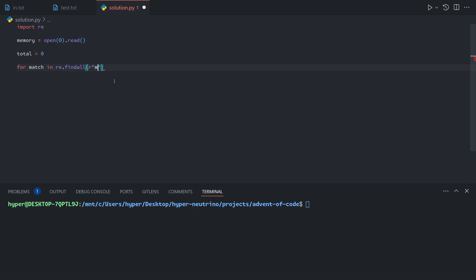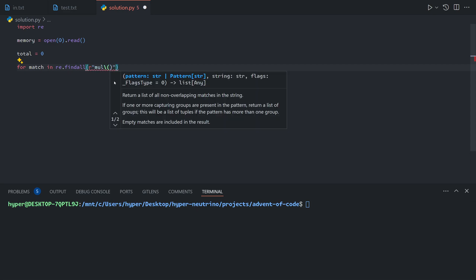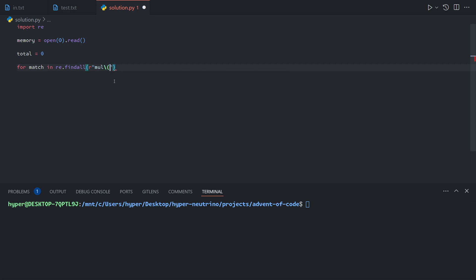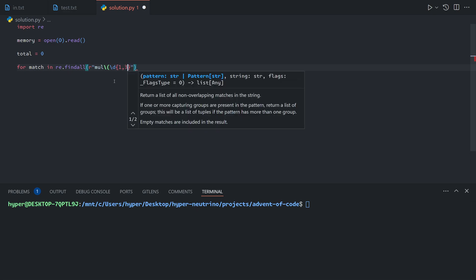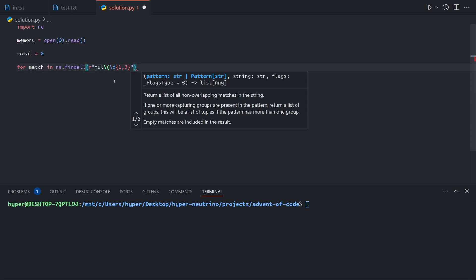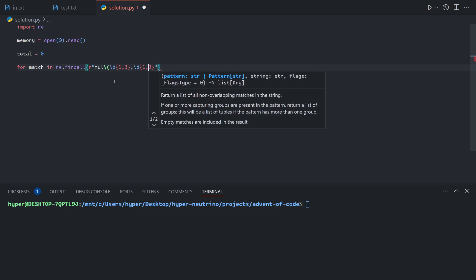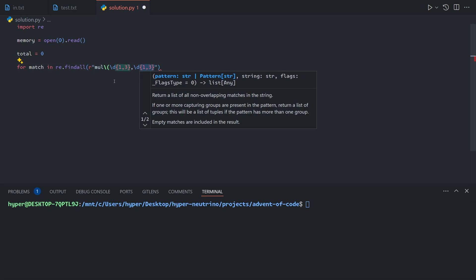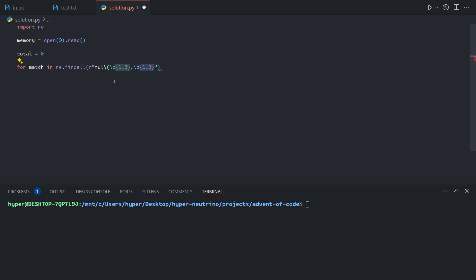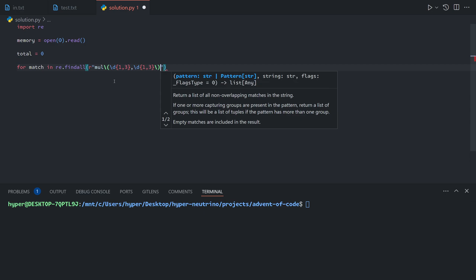In this case, we're looking for mul followed by a bracket. Then we want to get two numbers that are one to three digits separated by a comma. Backslash-d will match any digit character, and using curly brackets we can ask for between one and three characters — so we're asking for one to three digits. Then we need a closing bracket.